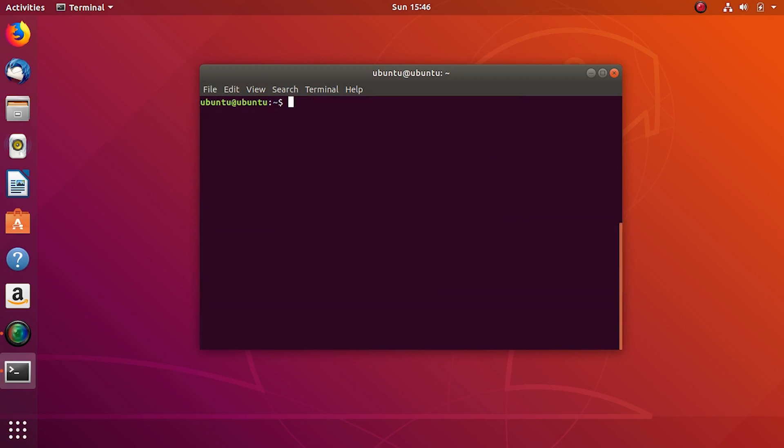Then we have to edit smb.conf to add an entry of the directory we want to share. So sudo gedit /etc/samba/smb.conf as shown on the screen right now.